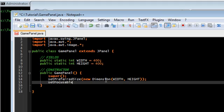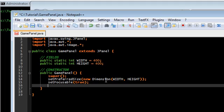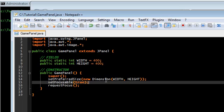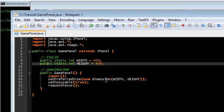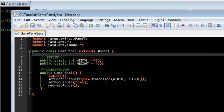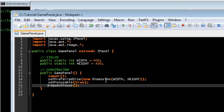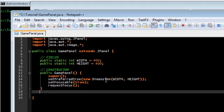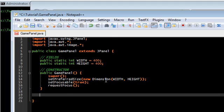Now, these next two lines are important. Set focusable true and request focus. This makes it so that our gamepanel actually is able to be focused on, and this one gets the focus. This is important for getting keyboard input from the user.